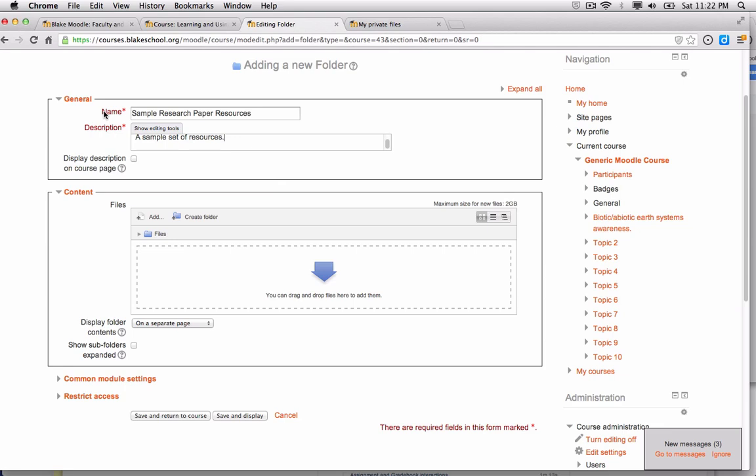As I scroll down, I need to make sure that all the items with asterisks—name and description—are filled out. I can simply drag and drop a number of files to add them.